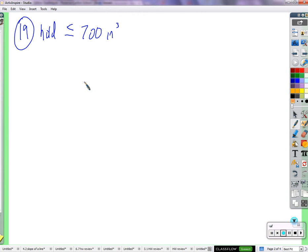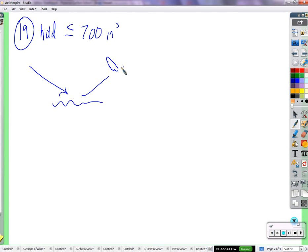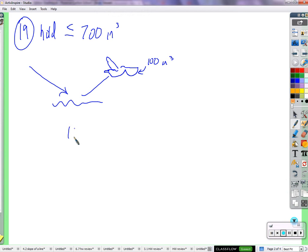A pelican scoops up 100 cubic inches of water. The inequality represents the additional volume that the pelican's bill can contain. It swoops down into the water and then flies away. It has, right now, 100 cubic inches in its bill. Can it hold more? Yes. So we can take 100 and add to it. What are we going to add to it? We don't know — we call it x.